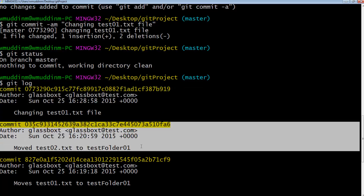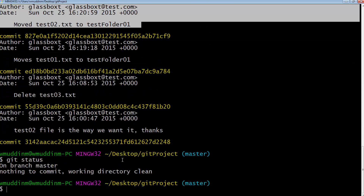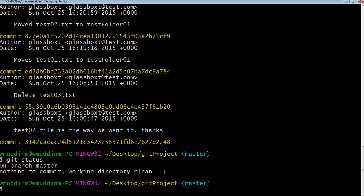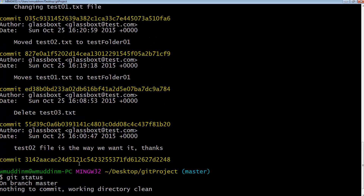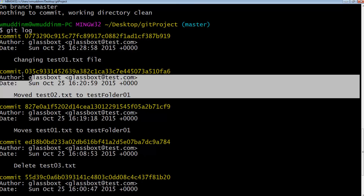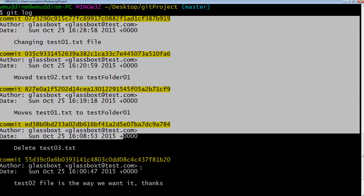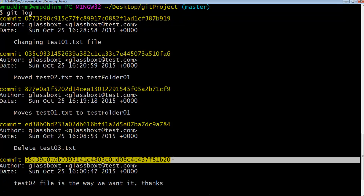What we really want to do is say: this commit has the file I want — I want to get the version of the file that was in a previous commit. Well, we say 'git checkout' — remember, checkout is mainly linked to our local working directory — and I want to check out a specific commit.